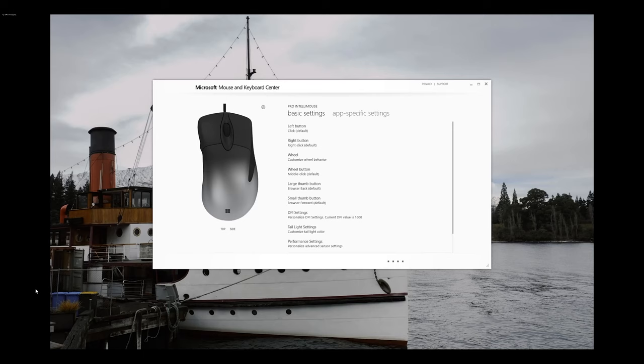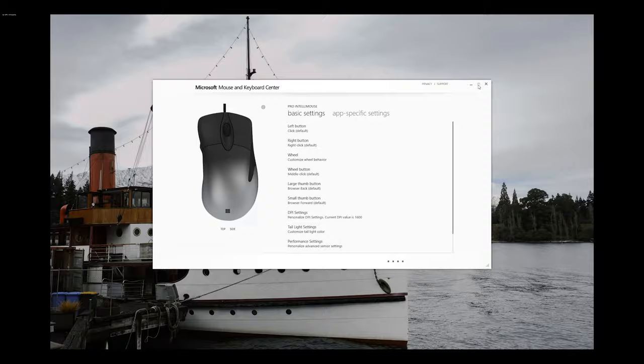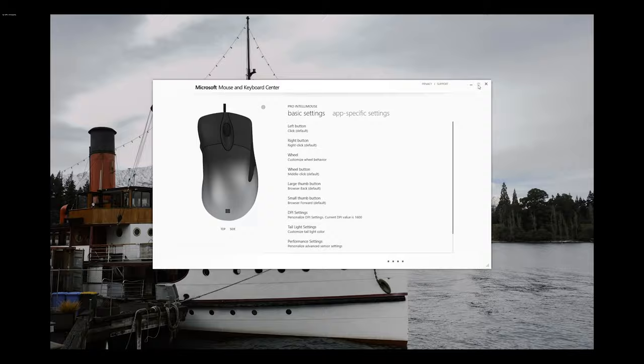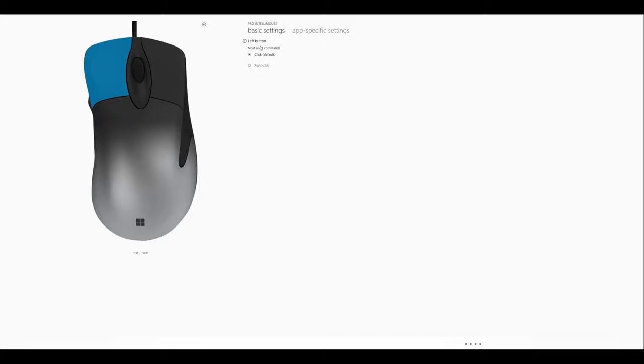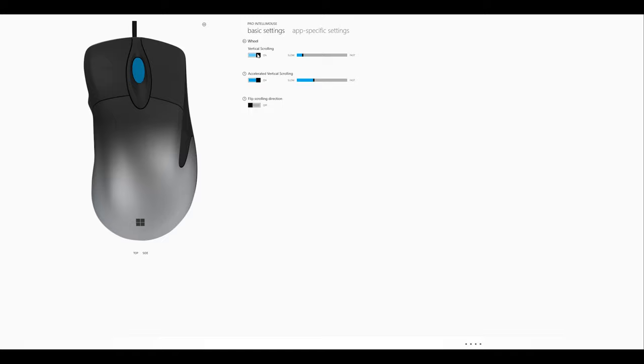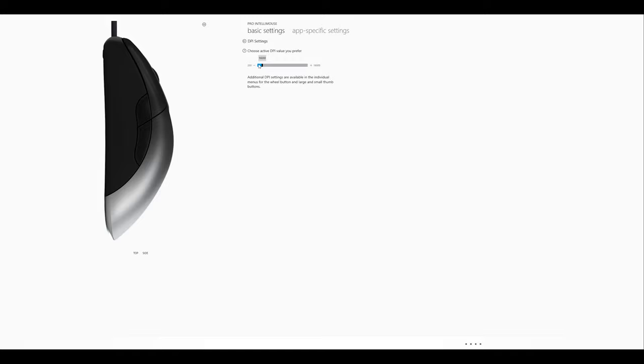We'll have a quick look at the Microsoft software you can use to customize it a little bit. It's pretty easy, thankfully. You've got full adjustment for your side buttons, top buttons, and scroll wheel. You can switch the buttons around and change the scroll wheel rates and things like that.